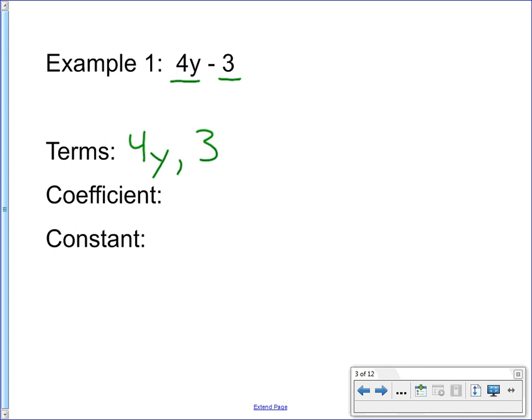Now the coefficient — we look at the part that's connected to the variable. There's only one term that has a variable, and that's 4y. The number that goes with that is 4, so the coefficient is 4. We're multiplying 4 times the variable. The constant — what's the part that doesn't have a variable with it? That's 3. Once you've identified the different parts of the expression, you can decide what's the coefficient, what's connected directly to the variable, and what's the constant.